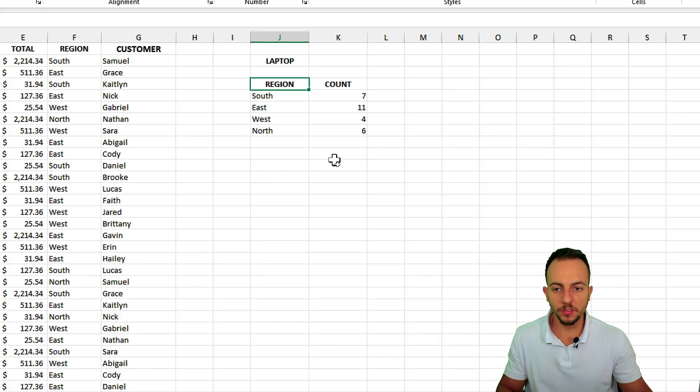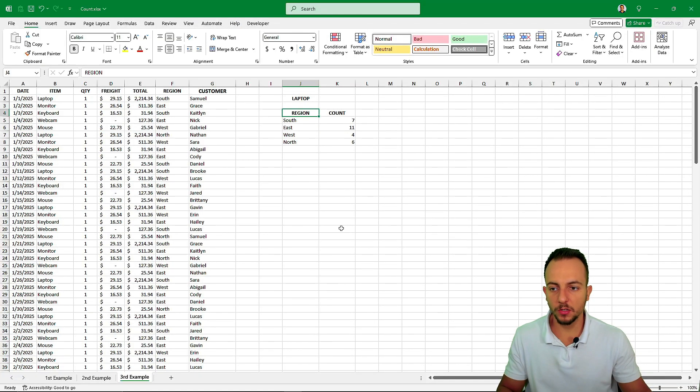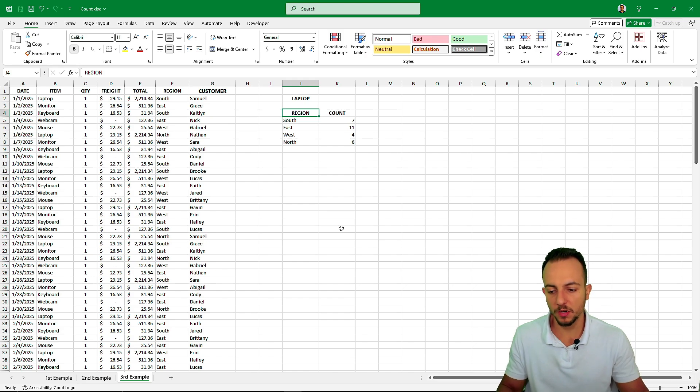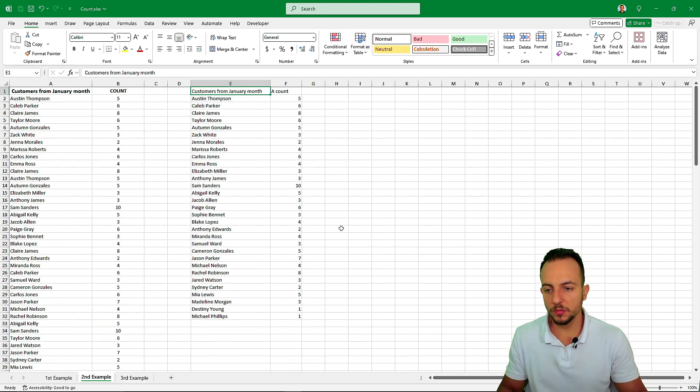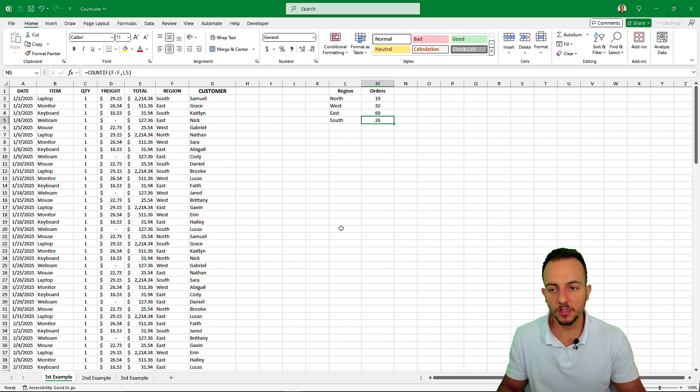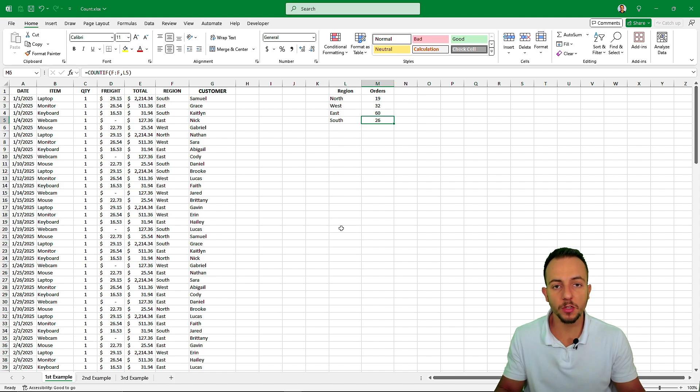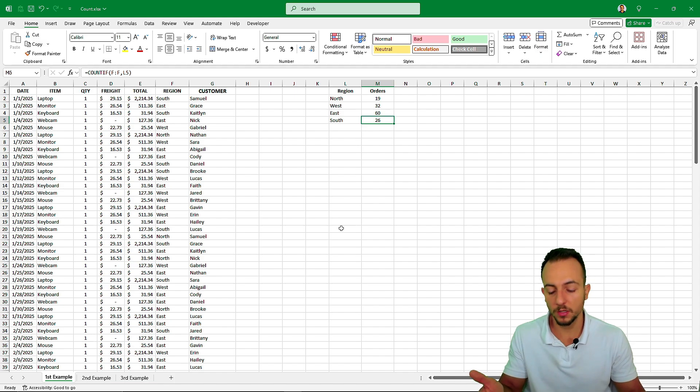So this is how we can use the count if function in Excel, and also the count ifs function here in Excel. And if you want to see more videos about this subject, let me know, comment down below, and if you want to see a different video, comment down below too, because I can read your comment, and I can bring the video that can help you out.